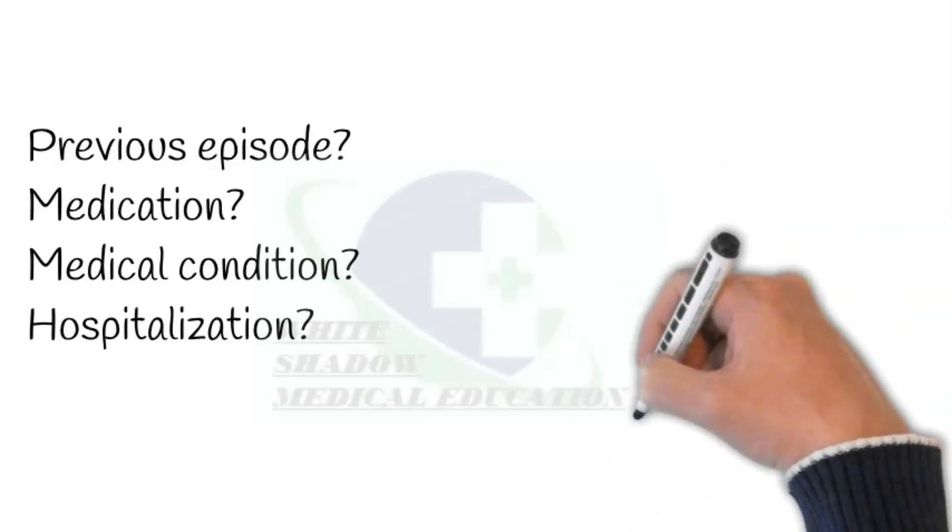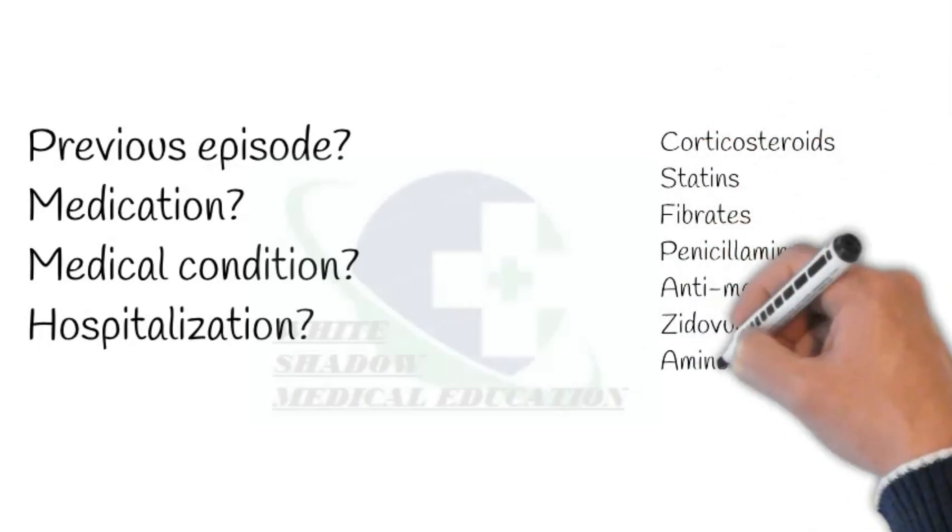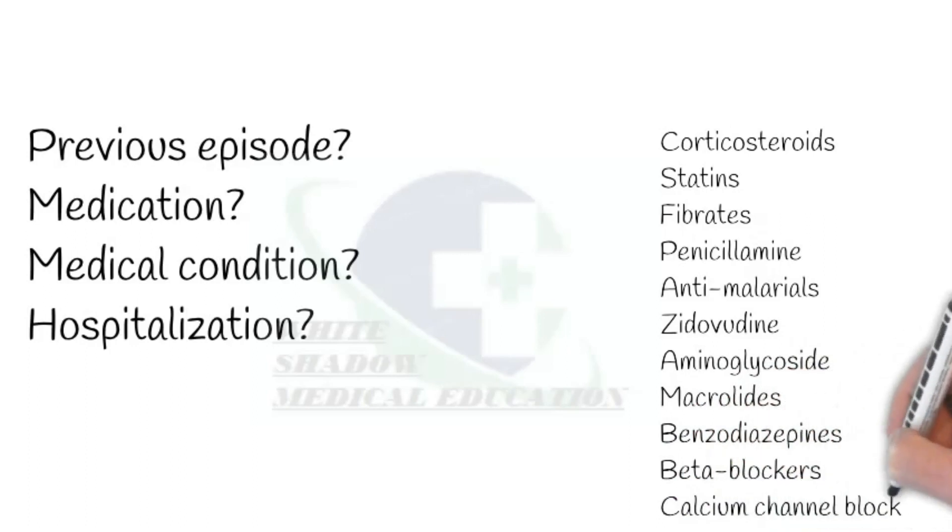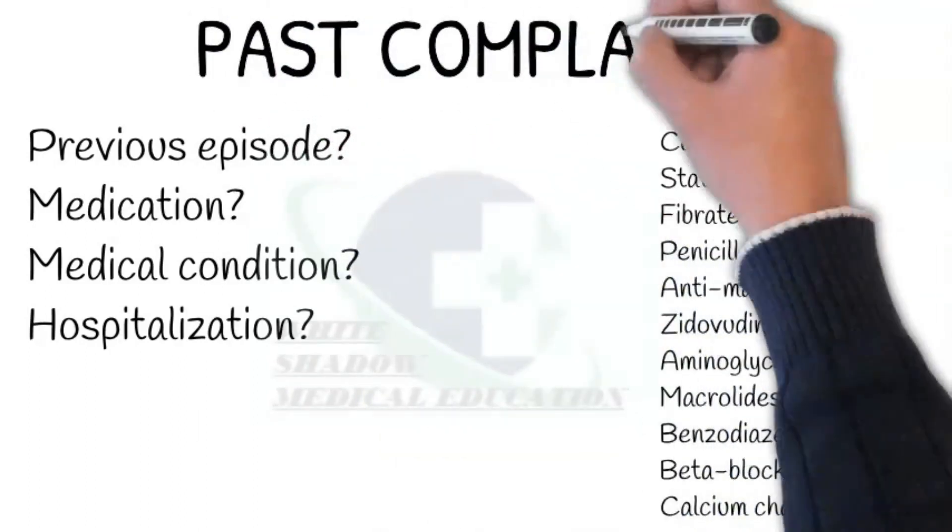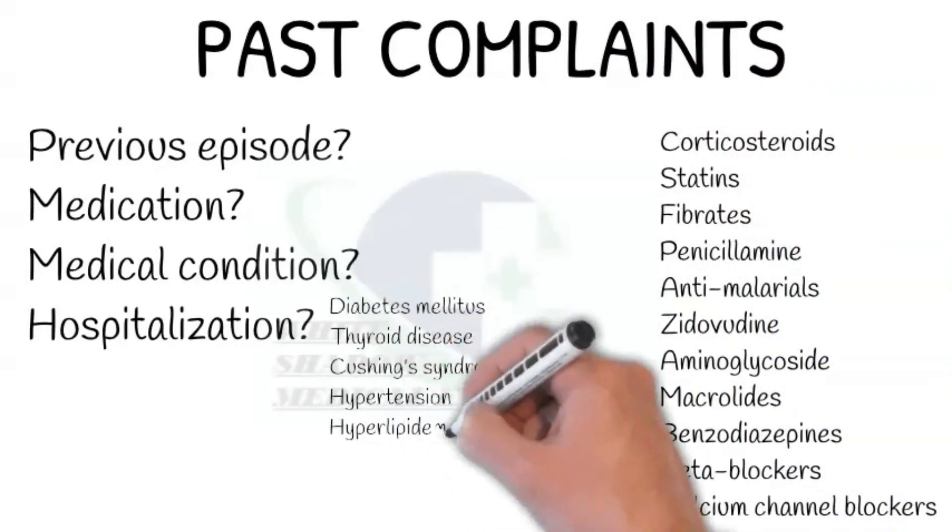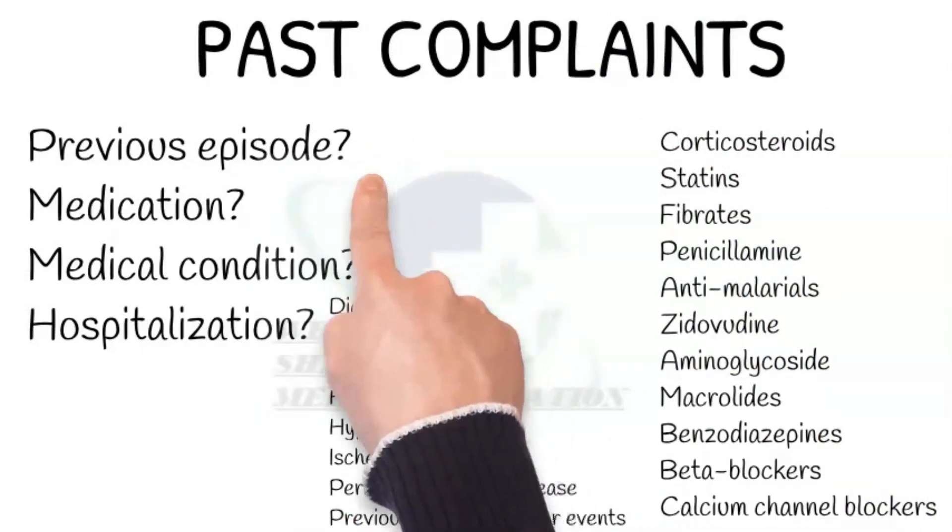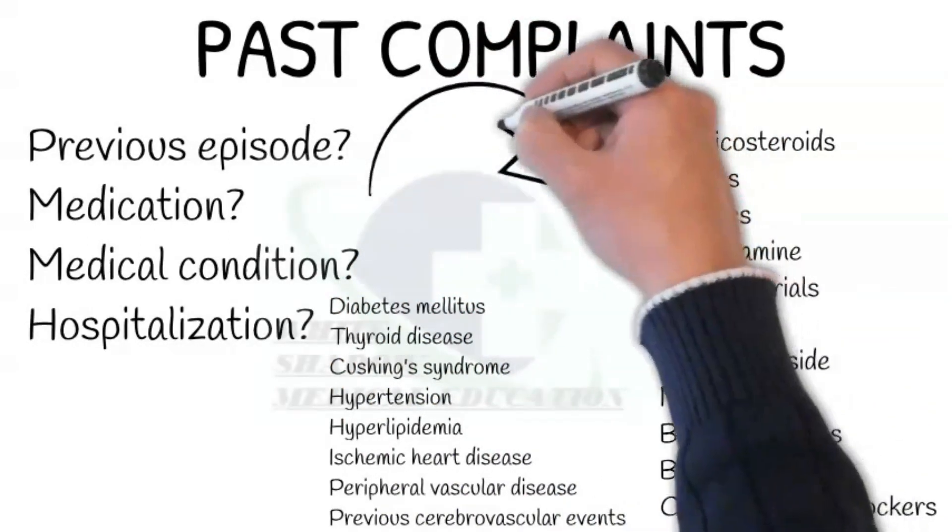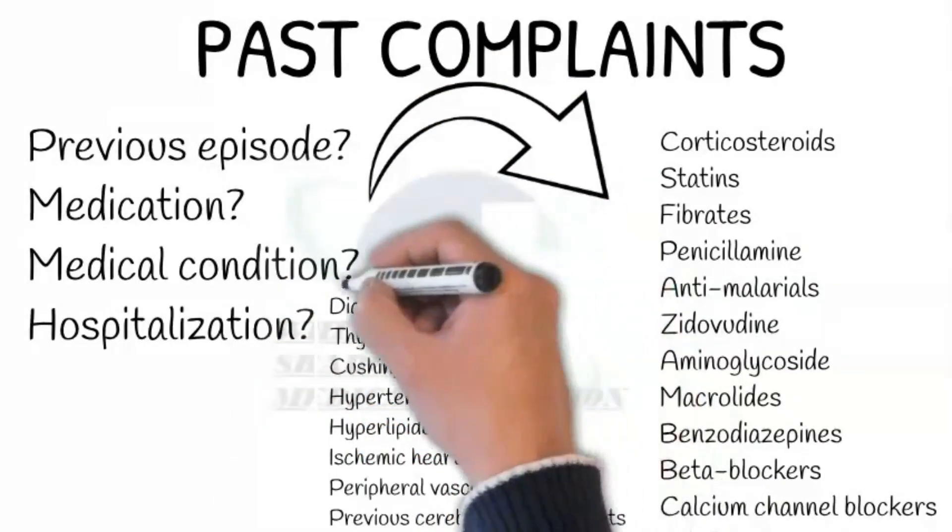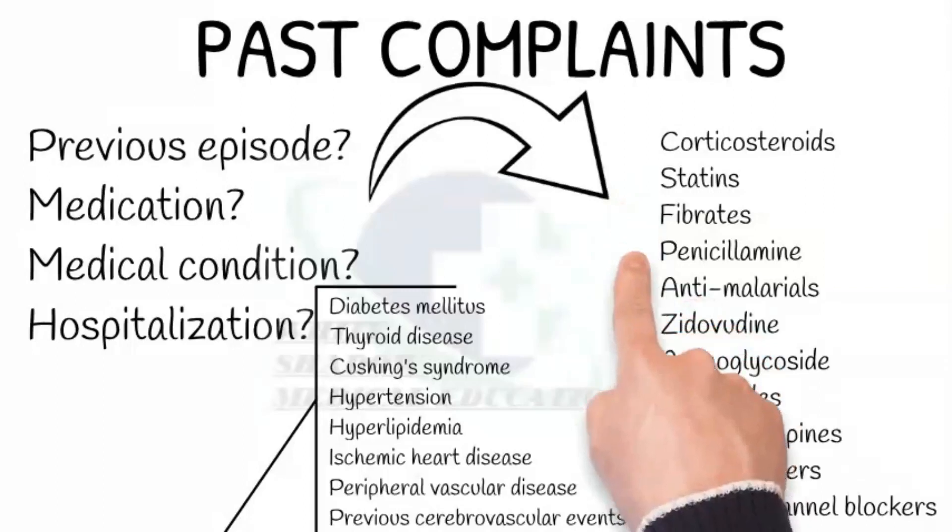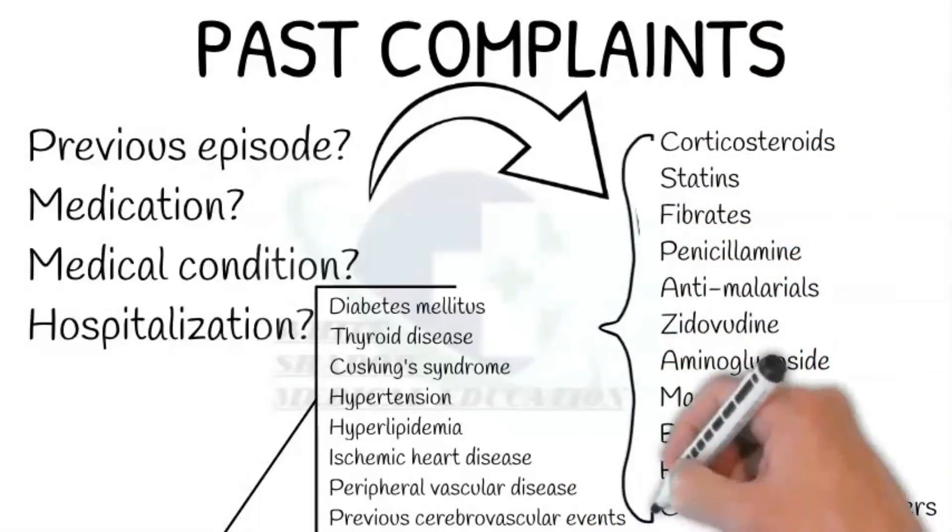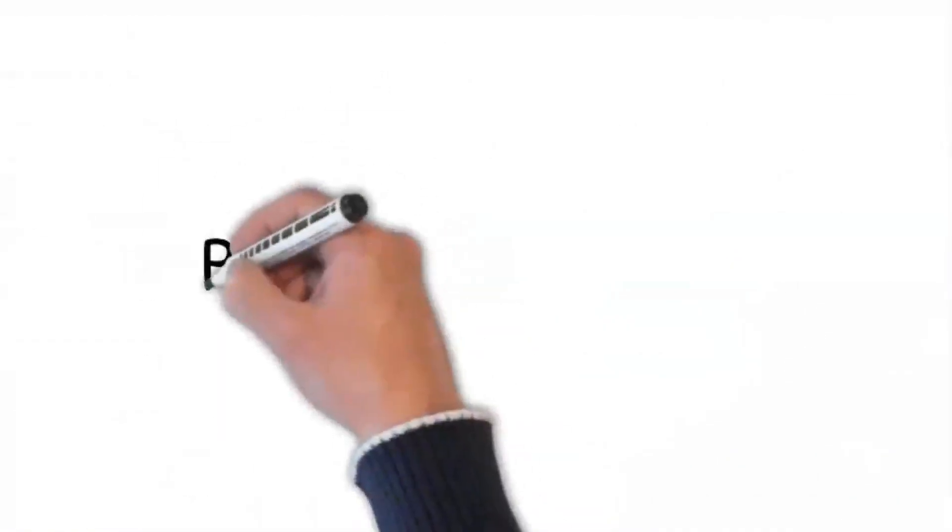Do you have any long time medical condition? If the patient says yes, then ask how long, is it well controlled? Ask about any history of diabetes mellitus, thyroid disease, Cushing's syndrome, hypertension, hyperlipidemia, ischemic heart disease, peripheral vascular disease, and previous cerebrovascular events. Ask about hospitalization saying: have you ever been hospitalized? If the patient says yes, then ask for what purpose. For example, for any procedure like endoscopy.